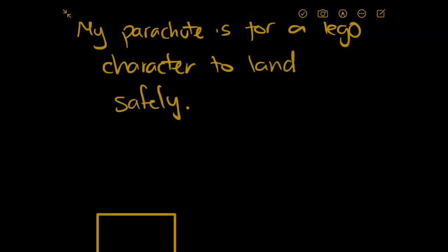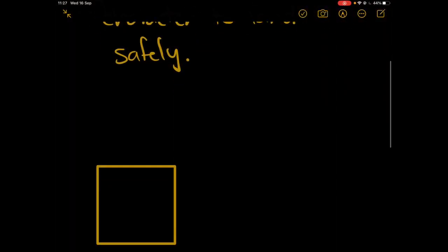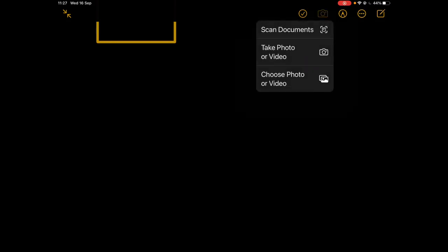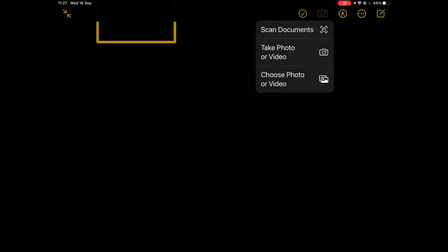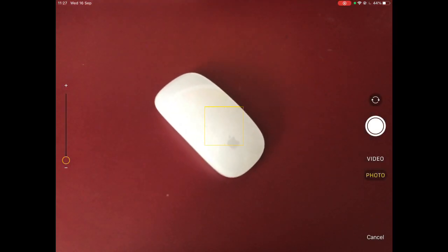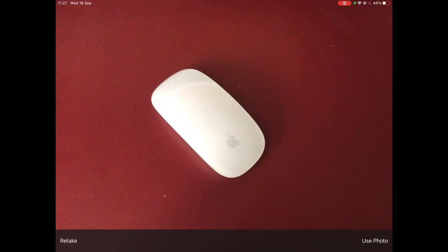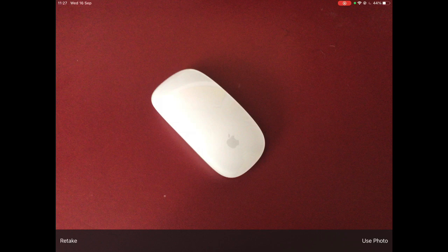One other thing to highlight is the options to utilize some of these tools within existing tools that exist within Notes. If I now go to take a photo on my device, I'm going to take a photo of my boring desk. I'll tap on take photo, take a photo of the mouse on my desk, and use photo.